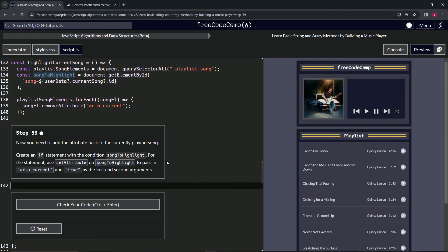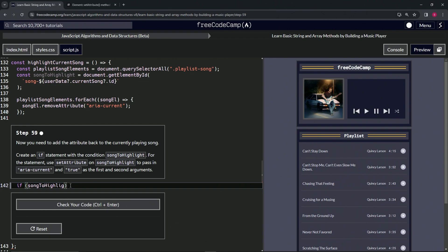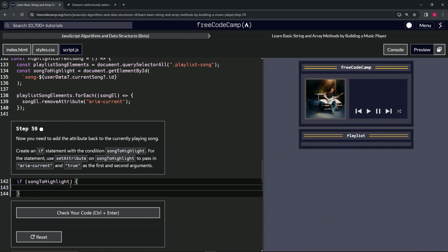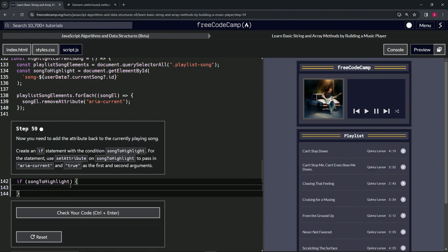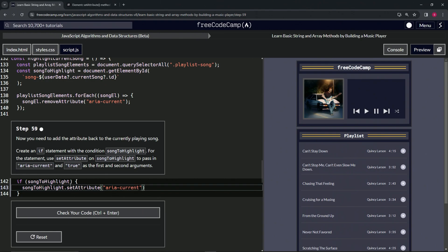So that's what we're going to do here. We'll say if songToHighlight exists, what we're going to do is say songToHighlight.setAttribute, and then for the name of the attribute we're going to put aria-current, and then we're going to set it to true, actually like this.